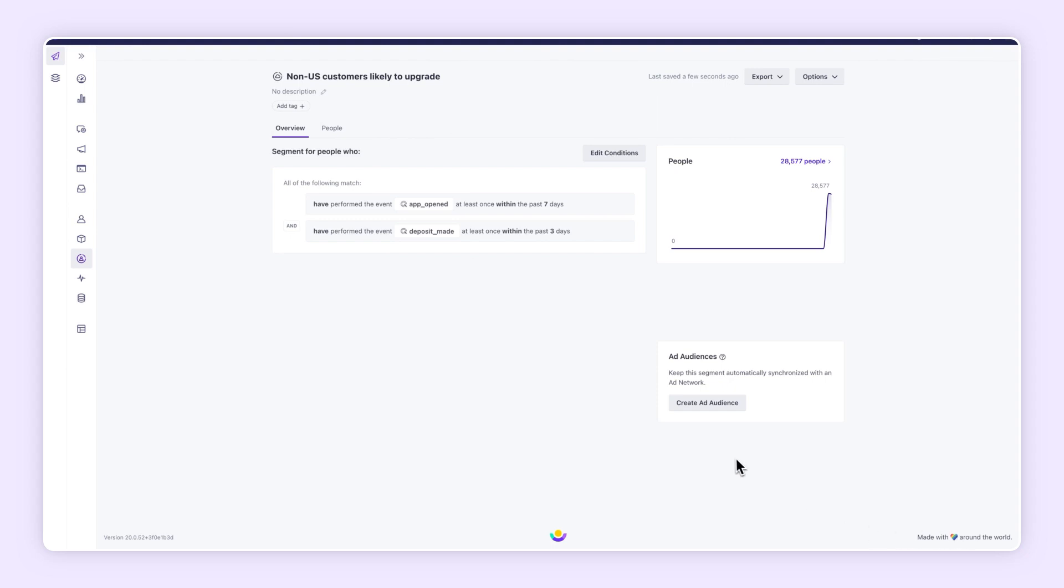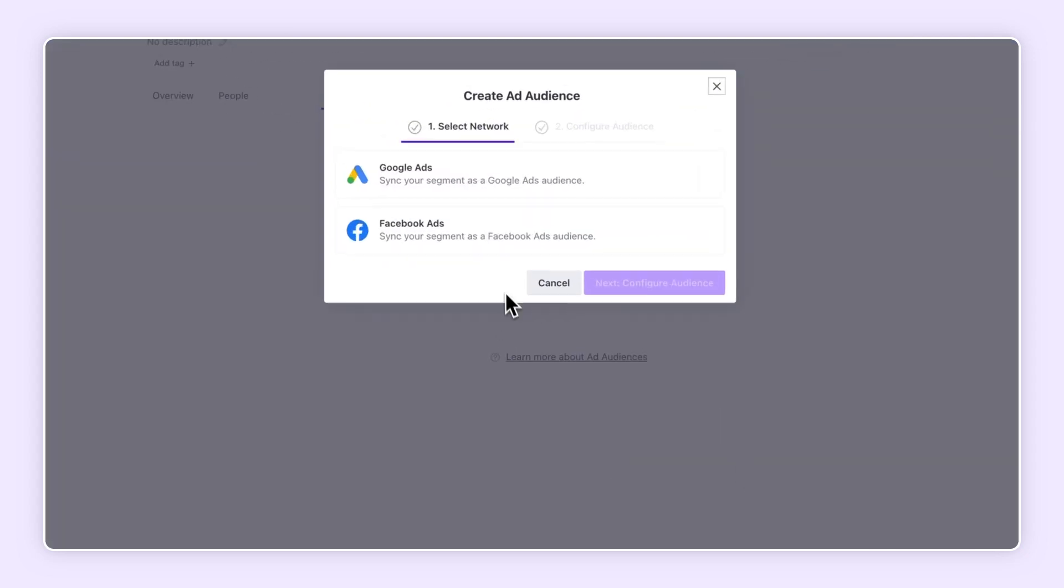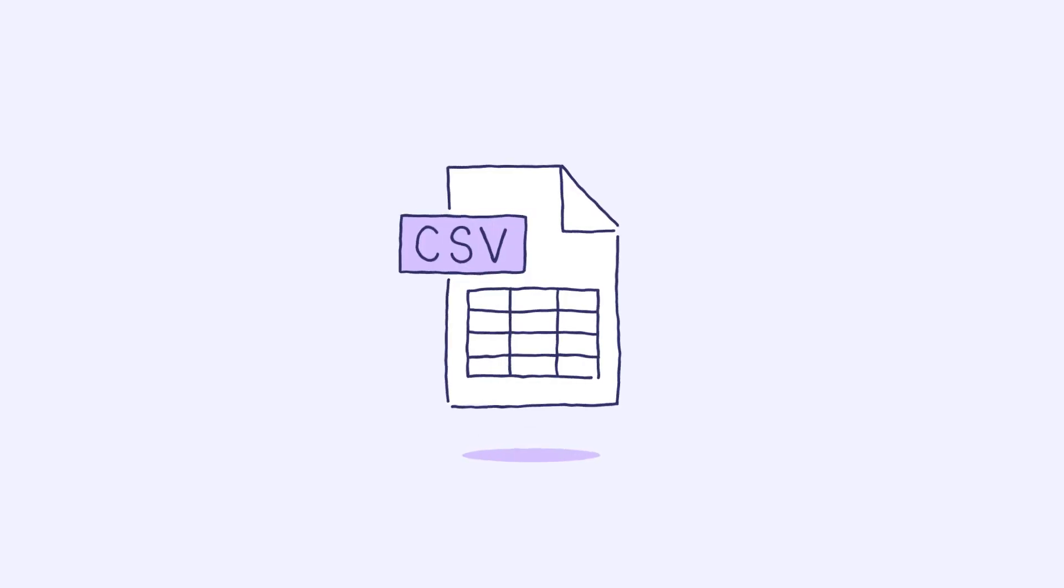And hey, you can turn segments into ad audiences to save time and money, and upload CSV files for manually creating an audience.